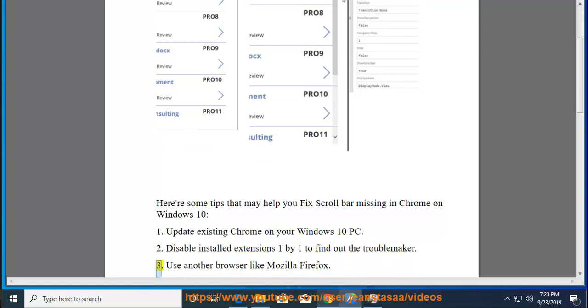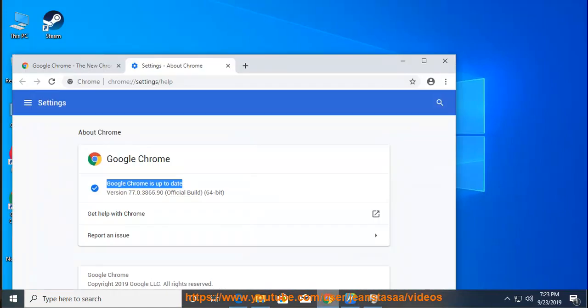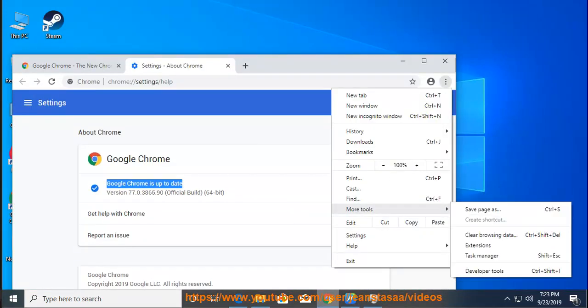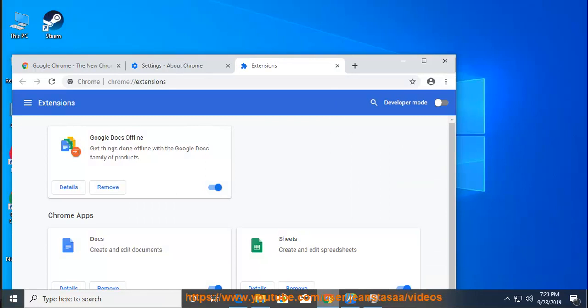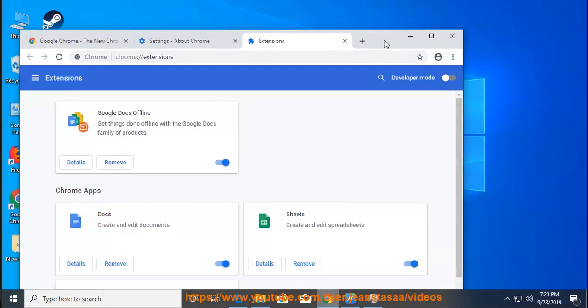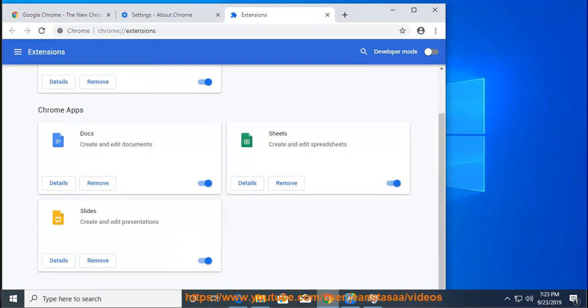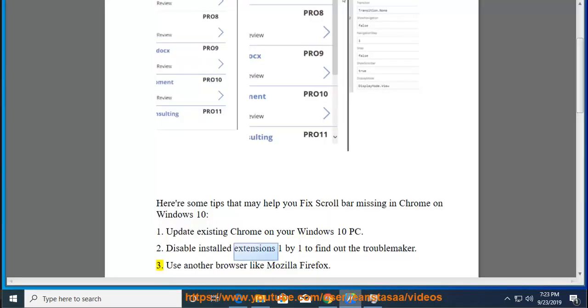Tip 3: Use another browser like Mozilla Firefox.